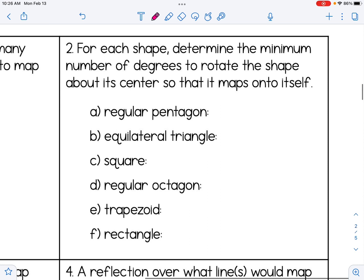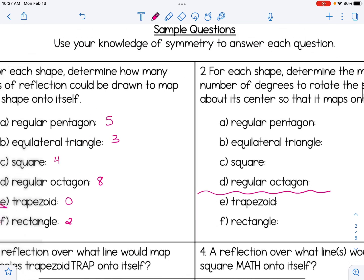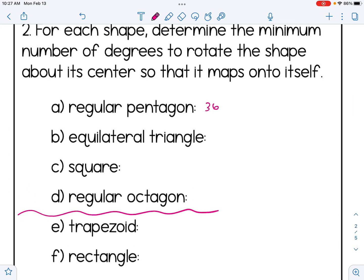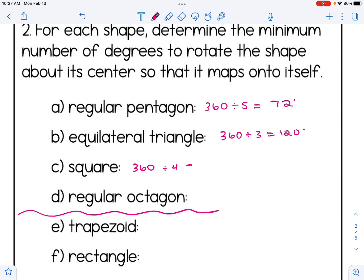For number two, we're going to look at those same shapes and figure out the minimum number of degrees to rotate each shape about its center so that it maps onto itself. For regular polygons A through D, the rule is 360 divided by the number of sides. For A (pentagon), that gives 72 degrees. For B (triangle), 120 degrees. For C (square), 90 degrees. For D (octagon, 8 sides), that gives 45 degrees.